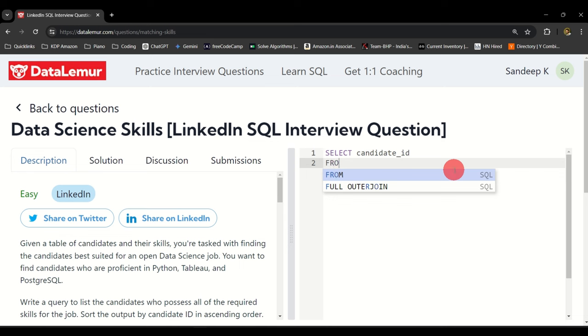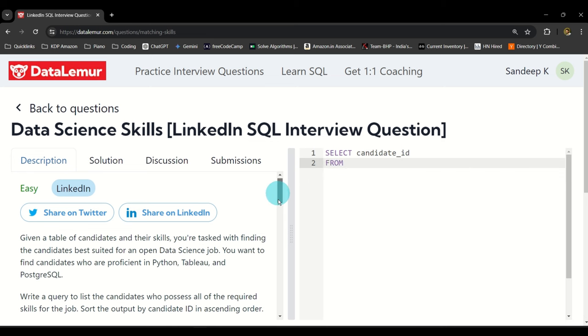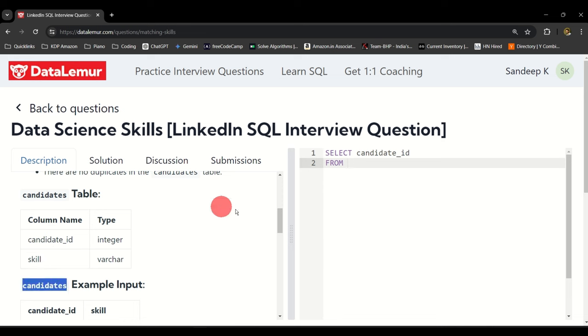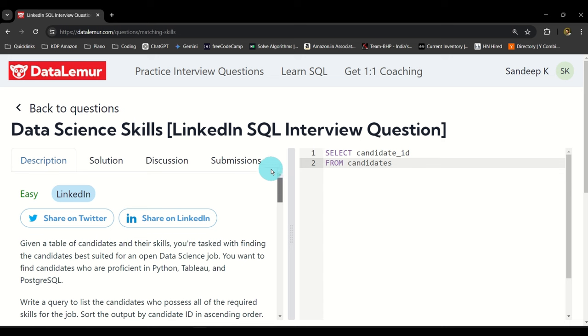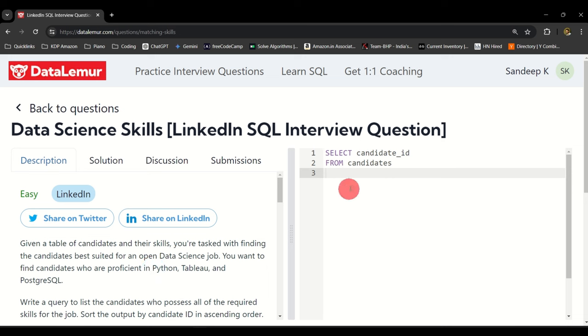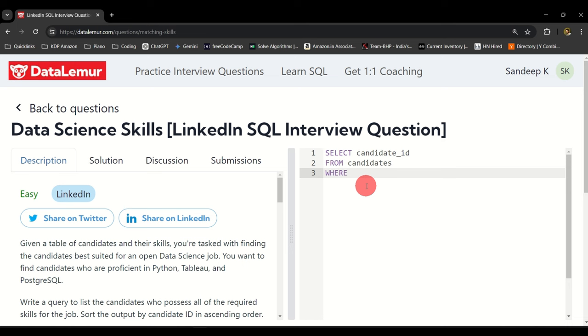SELECT candidate_id FROM, where are we selecting? The table name is candidates. FROM candidates. Now what is our condition? The condition is the candidate should possess all three skills: Python, Tableau, and PostgreSQL.